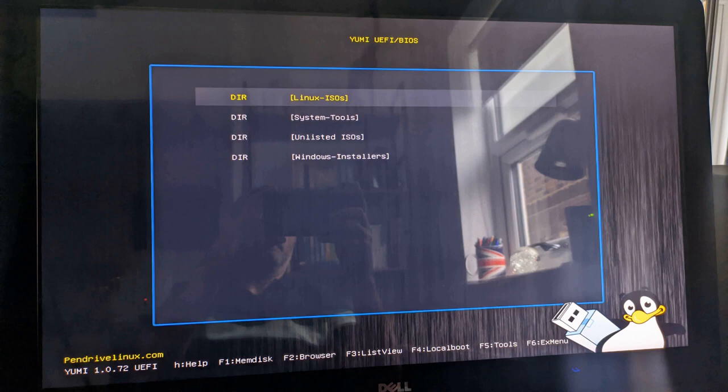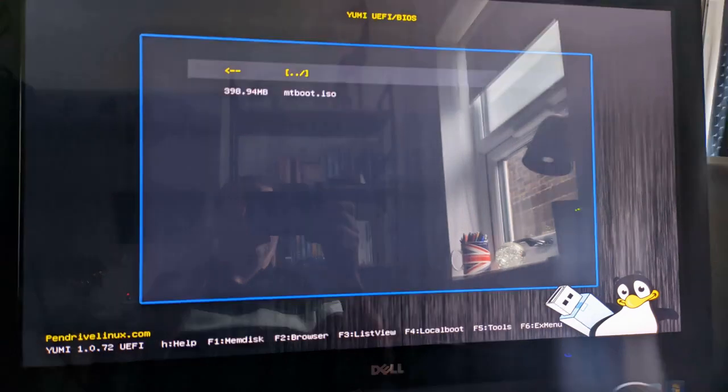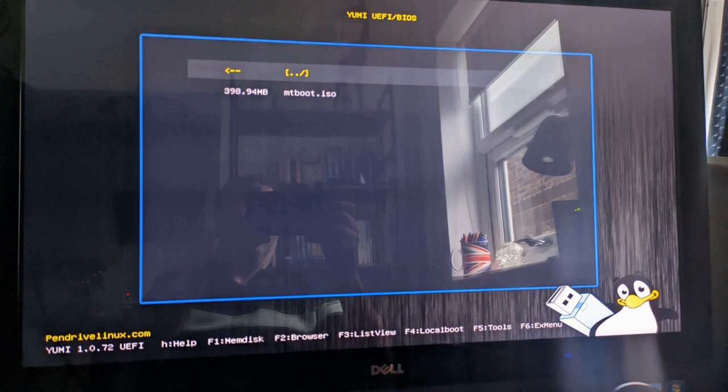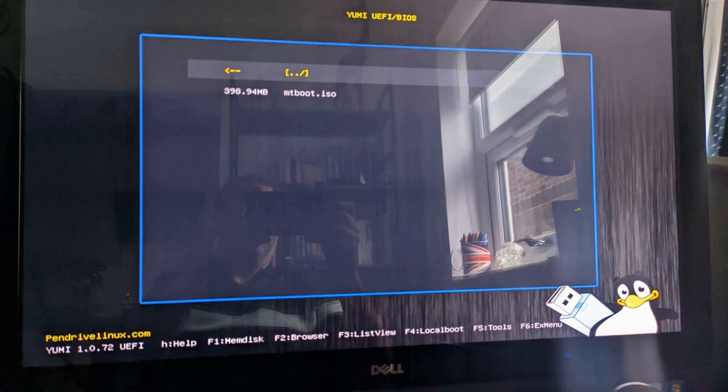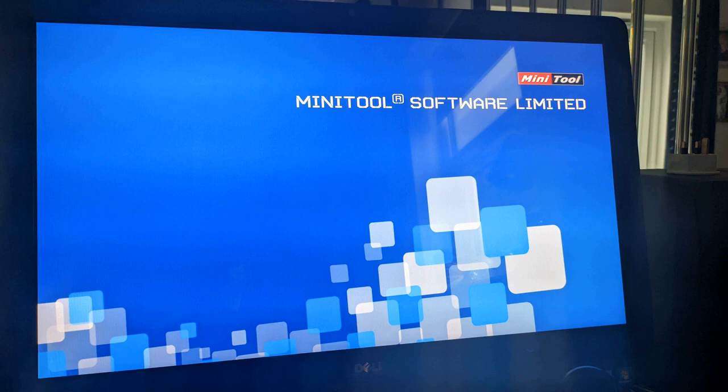And it's worked. So there's YUMI, UEFI slash BIOS. And it's been broken into categories, Linux, System Tools, Unlisted, which is where we put MiniTool. So it should be in there. And Windows Installers, where I put Windows 10. So I've gone into Unlisted. And there's my MiniTool boot ISO. So I should now be able to select that with the cursor keys. Hit Return. And that should boot up MiniTool. And it does. So all these installations I've just tested, they all work. And they boot up as they're supposed to. So all on the one memory stick. And I've got six or seven different things I can boot into.